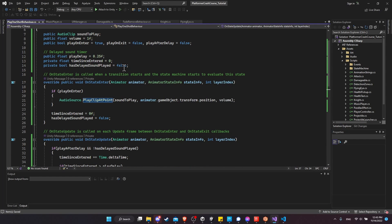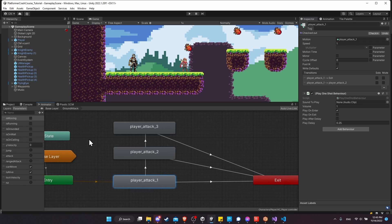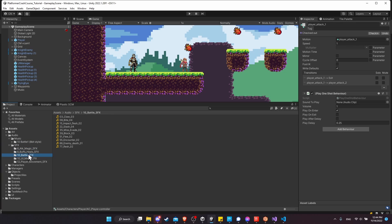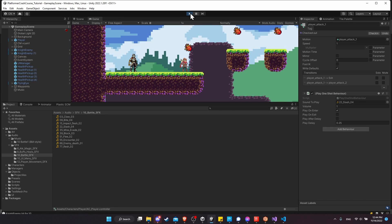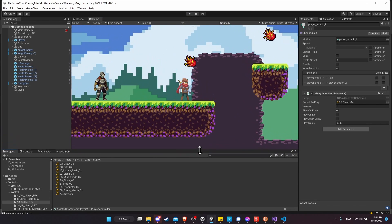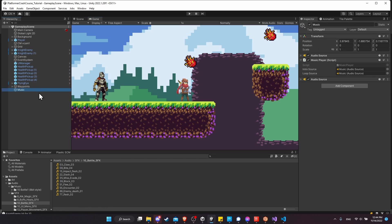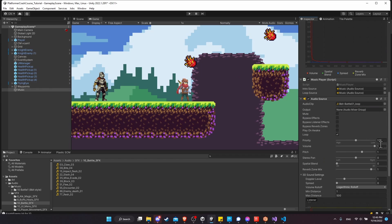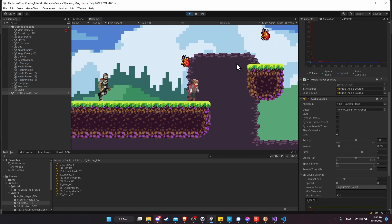We now just use this same script anywhere an animation needs to play a sound. For Attack 1, we need to set the sound to play and the volume, with playOnEnter checked. Going to sound effects, I think we want 'battle slash' — let's drag that into the audio clip slot. After hitting play, we might notice the music is way too loud, so on the music object I'll lower both audio source volumes to 0.05.